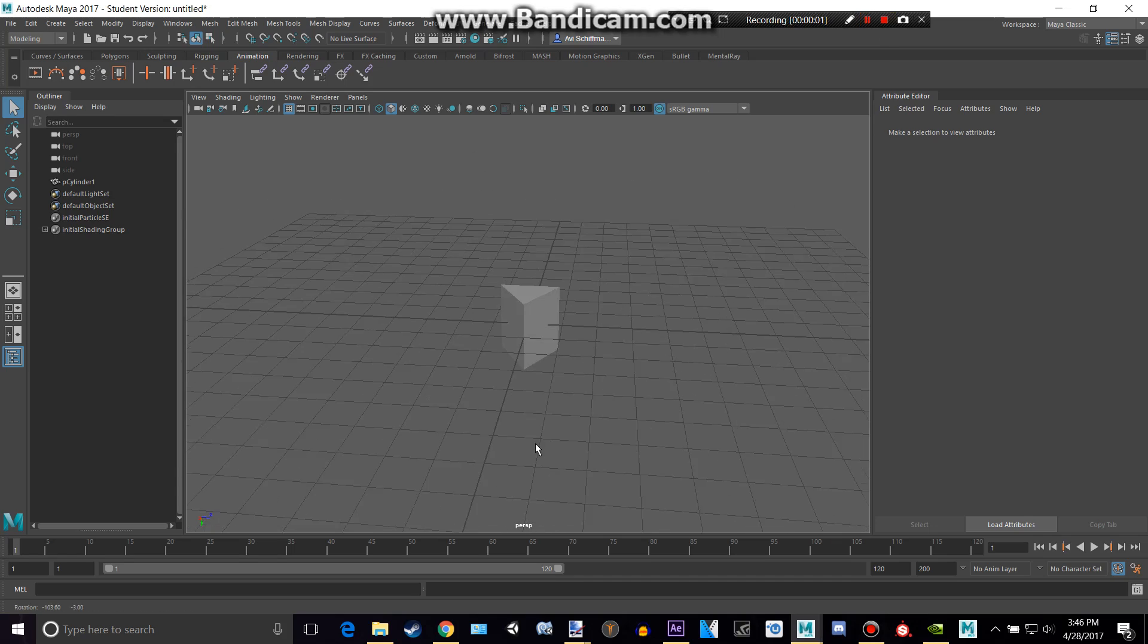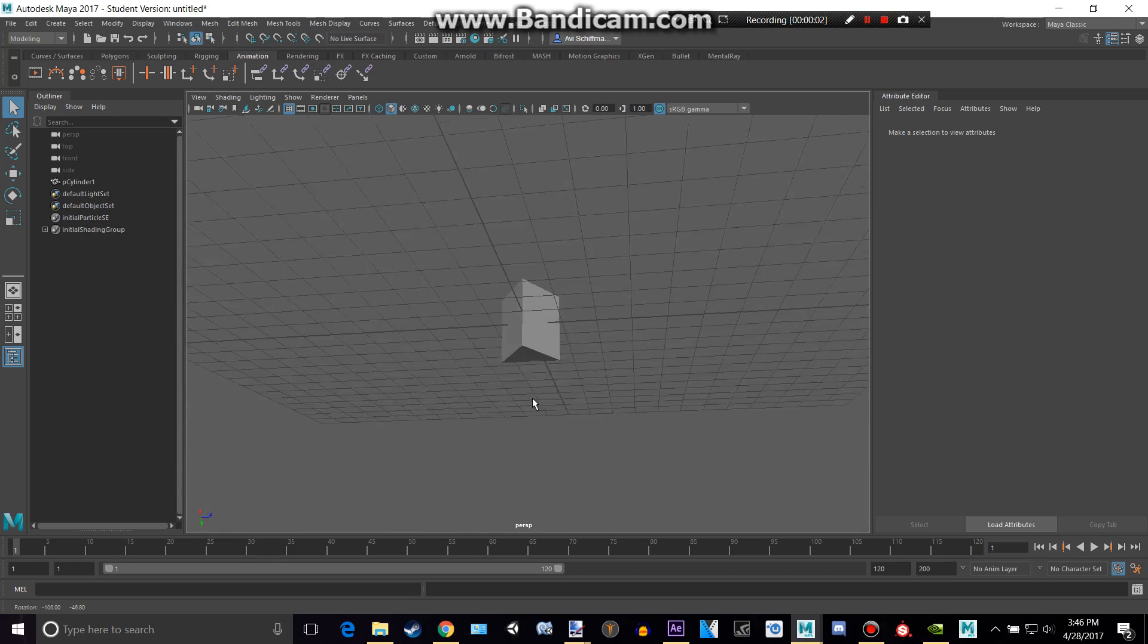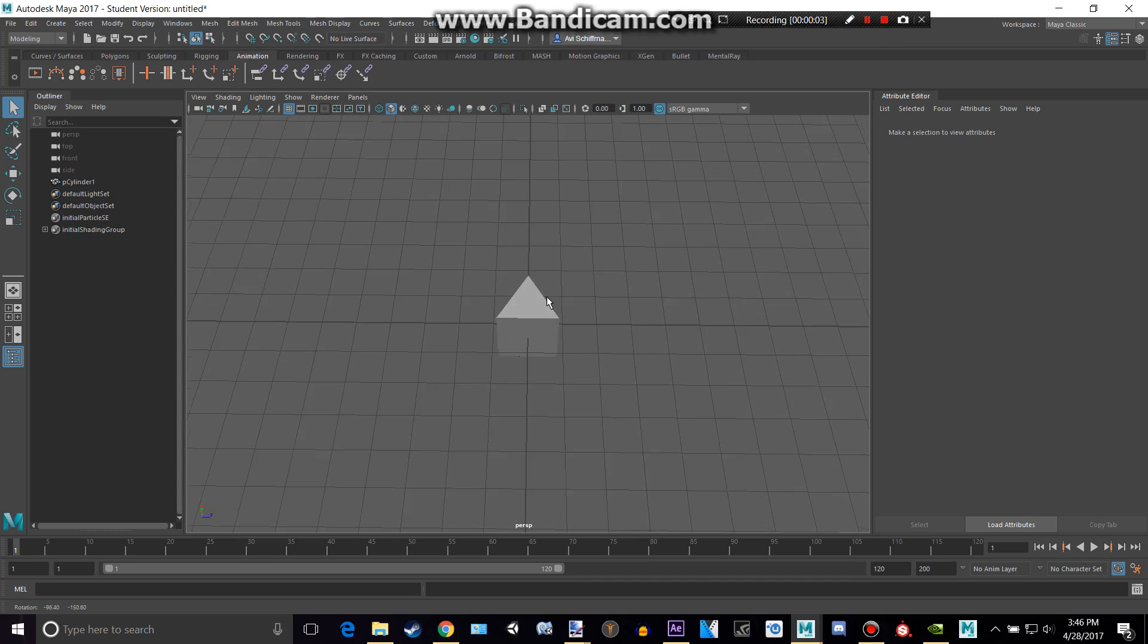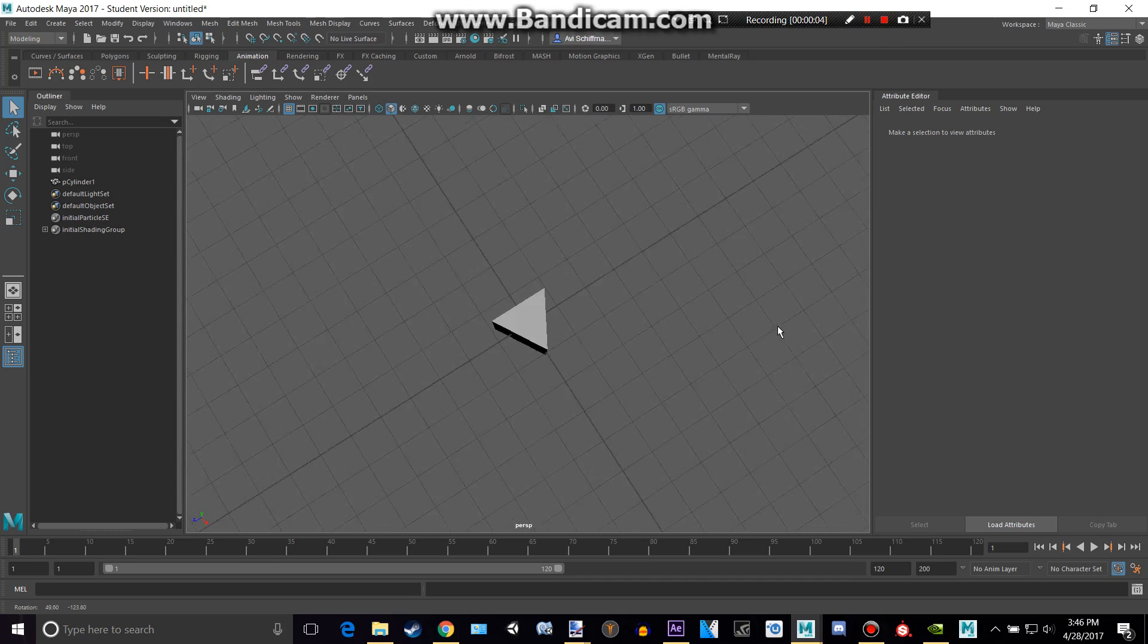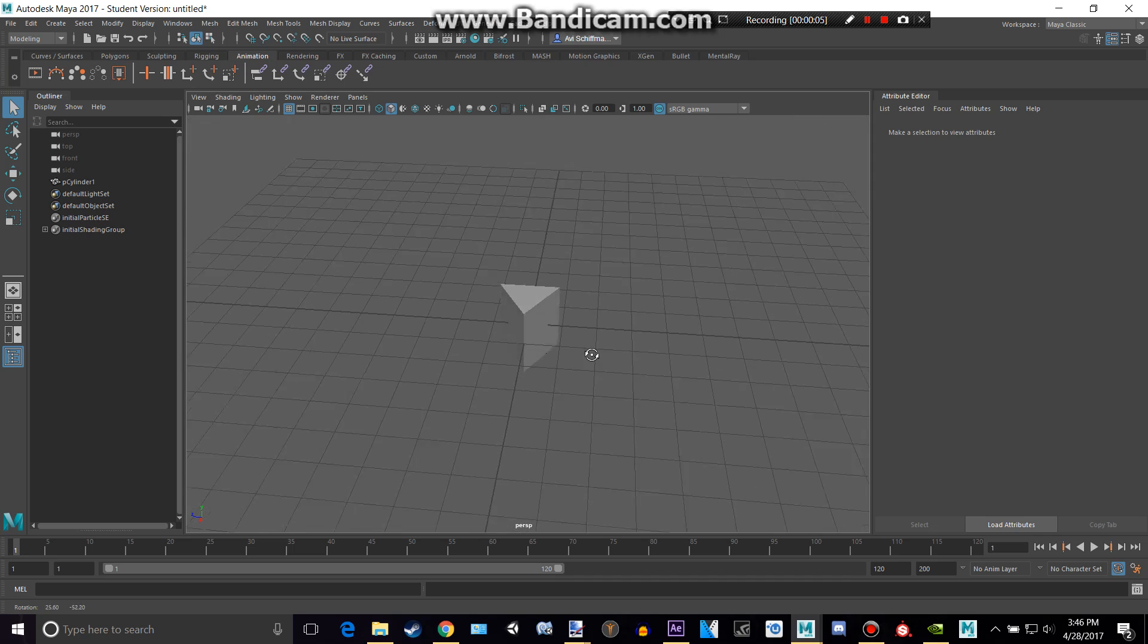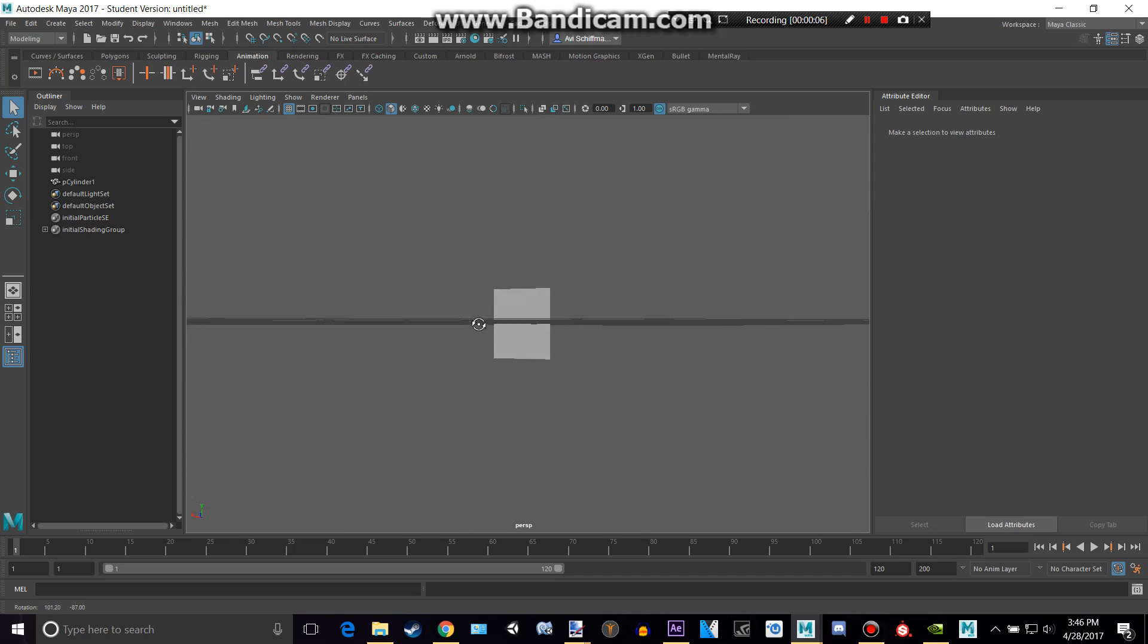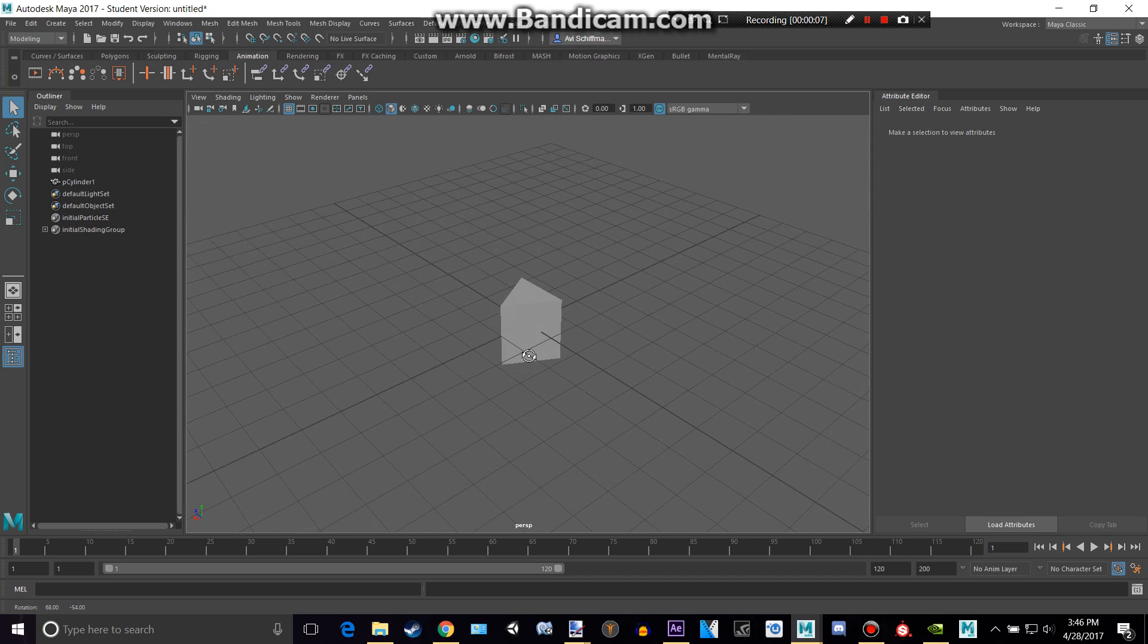Hello and welcome back to another Maya tutorial. Today I'm going to be introducing you to Mental Ray, which is NVIDIA's rendering software for Maya.